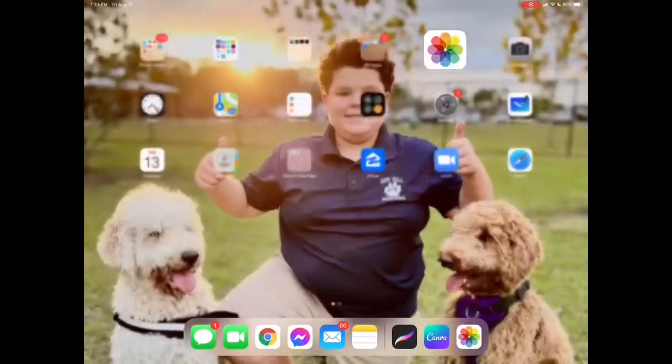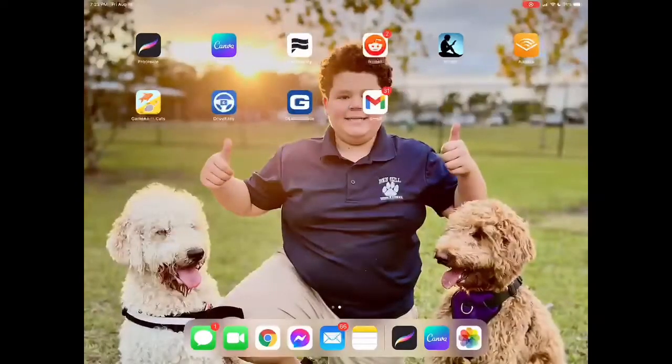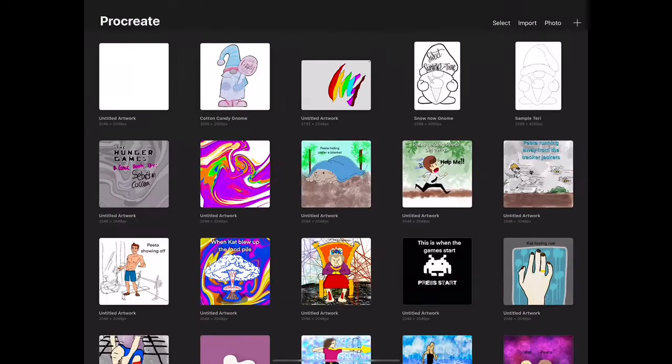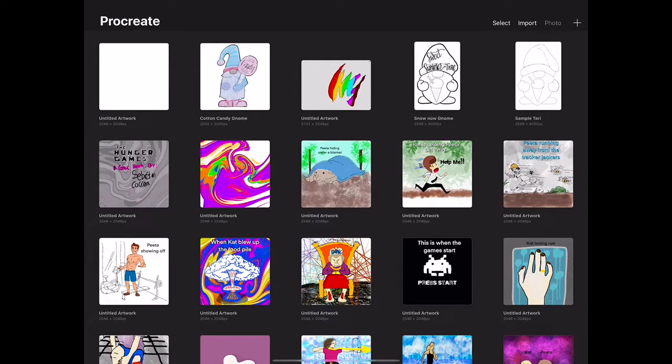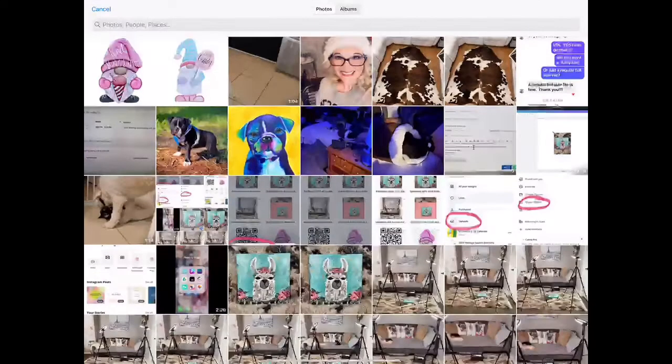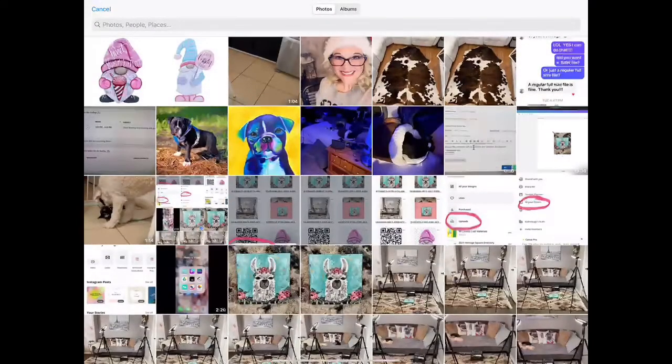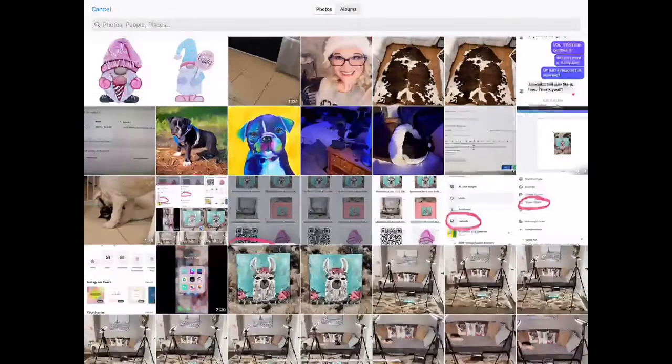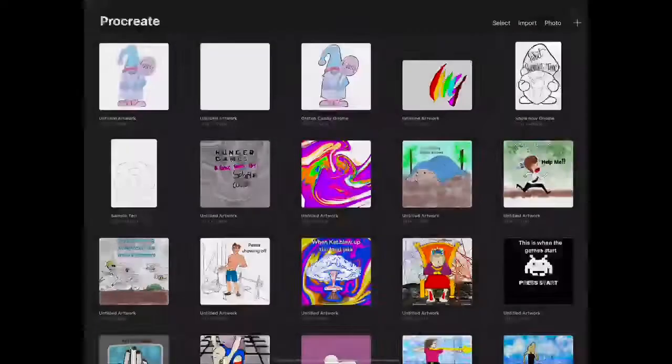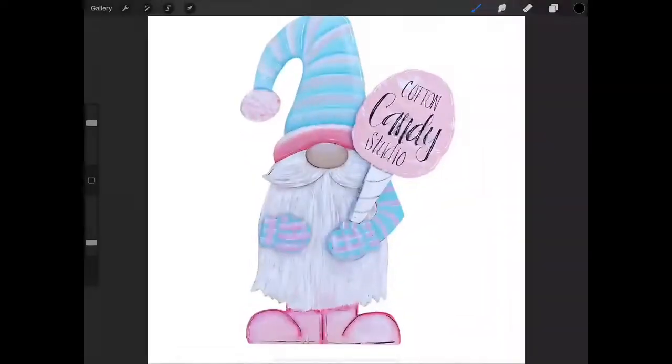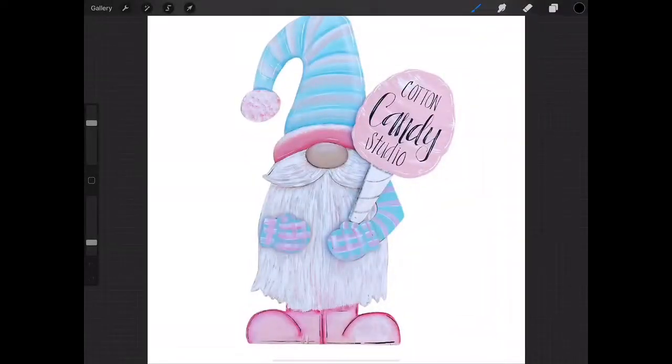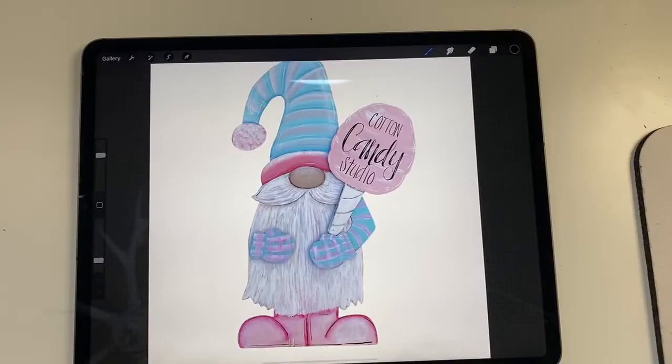Now we are going to go ahead and go into Procreate. If you're not in the gallery you need to go in the gallery. You're going to hit photo and bring in that image that you want. Bam, there he is. Now I want to show you guys a little trick that you're going to see me use as I create this file.